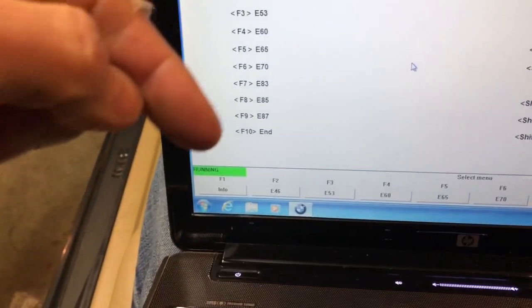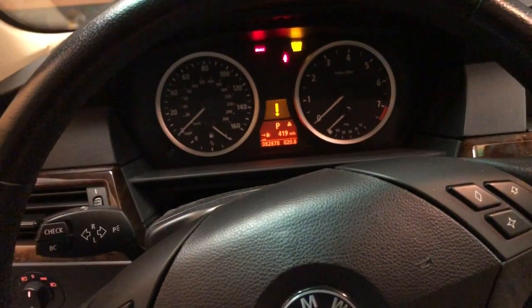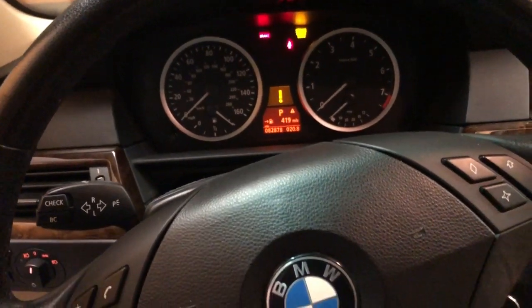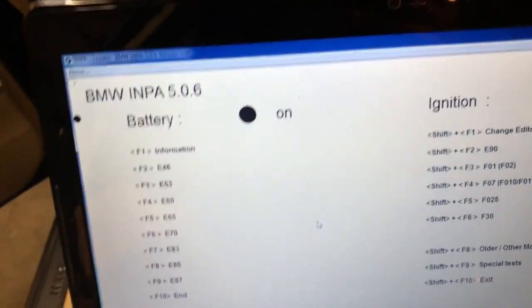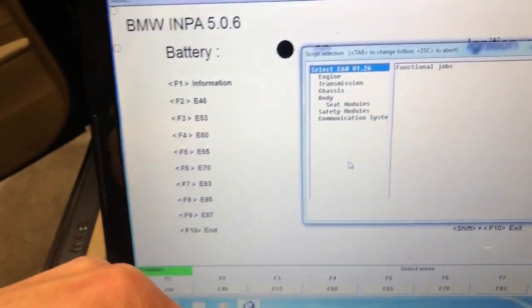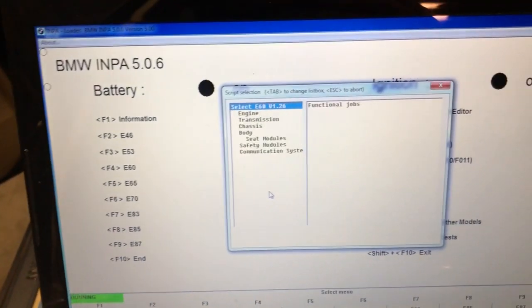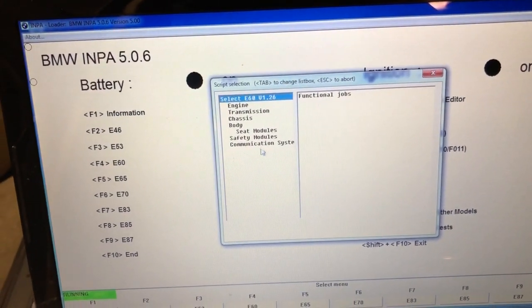And now I'm on the main screen. I've got the car turned on to auxiliary but not started. So first I want to go to E60 - that's what mine is - and I hope that's not too blurry.